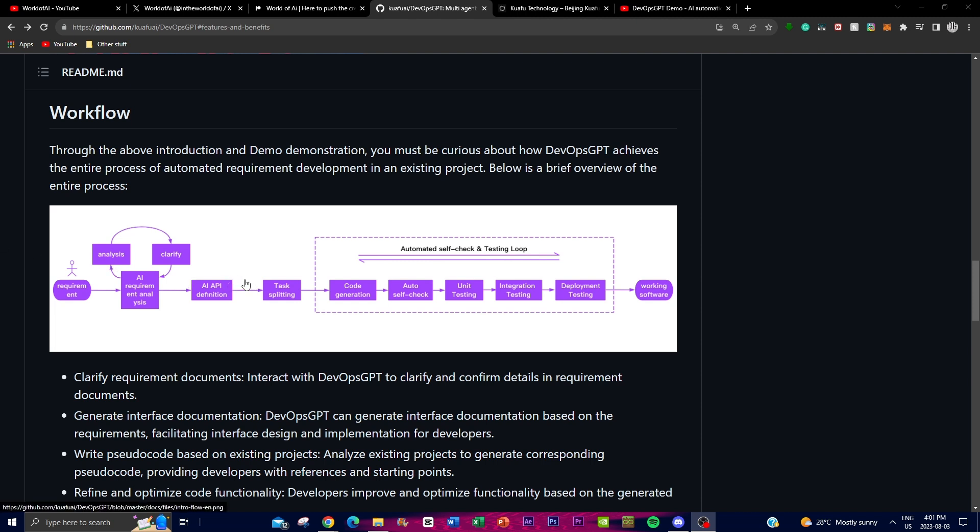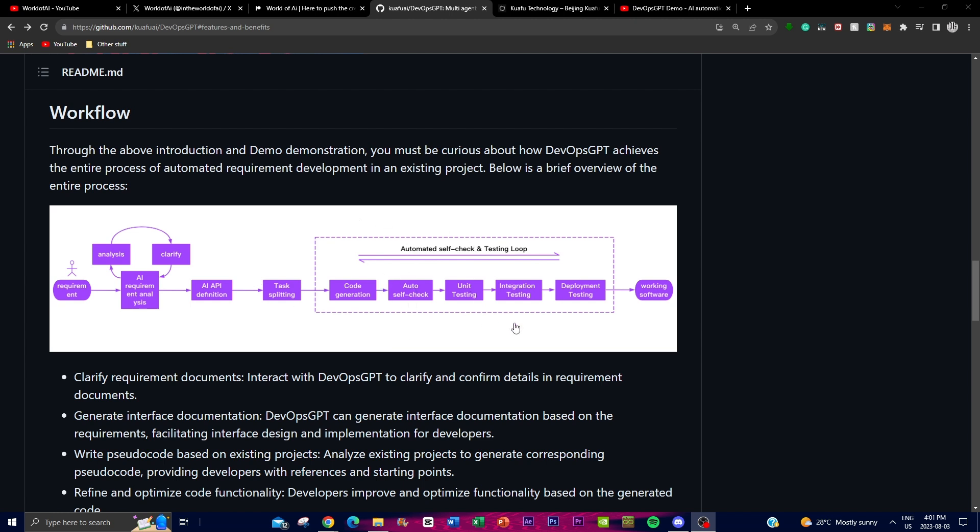Now you move on to the task splitting phase. This is where it utilizes different APIs to determine what model from Hugging Face or whatever API calling there is to best utilize for this software development phase. It then sources through the best APIs that are needed, the best models to give you the actual output of the software.